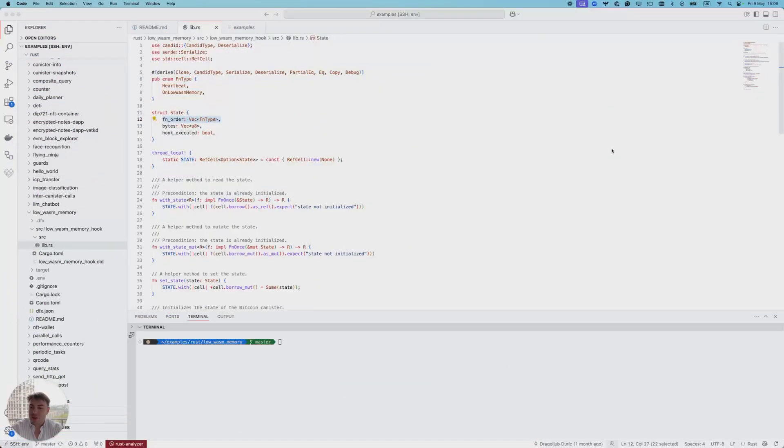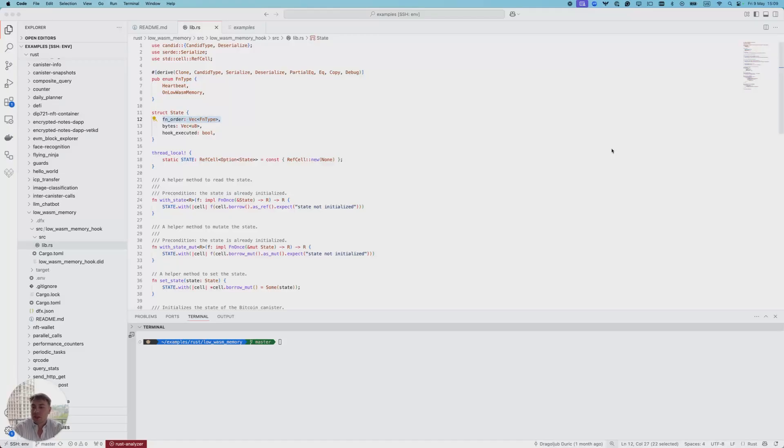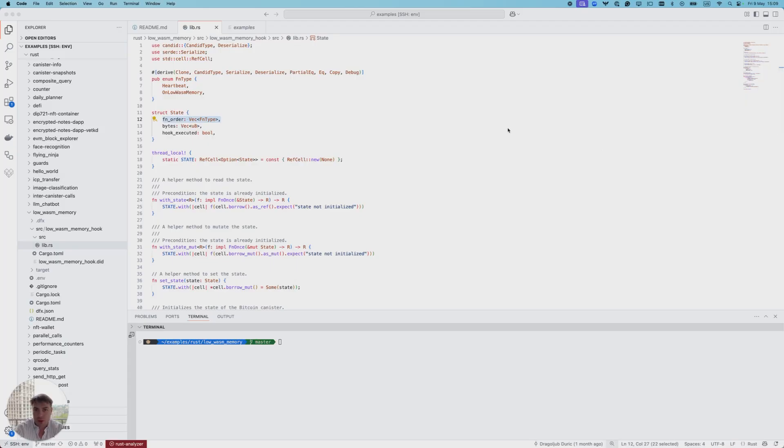My name is Dragoljube and I'm a software engineer at DFINITY. In this demo I will show you an example of usage of the recently introduced low-wasm-memory hook.